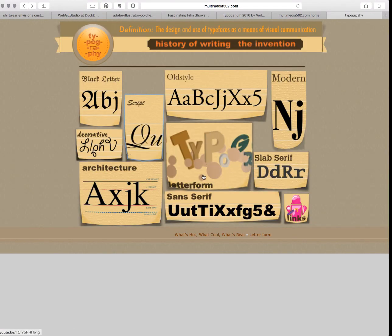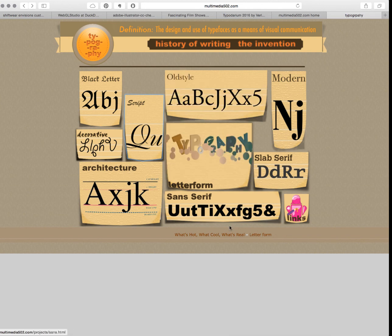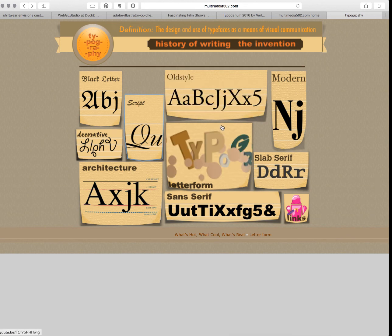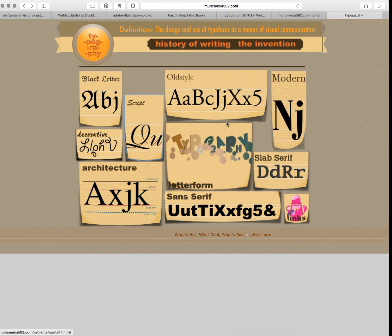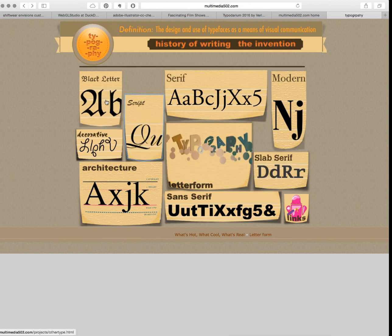So remember our typefaces: we start with serifs and sans serifs. In our serifs we have old style, modern, and slab. Then we also have script, black letter, and decorative.